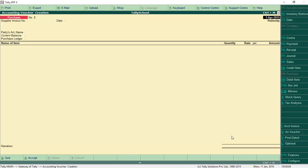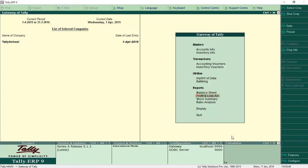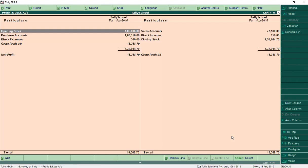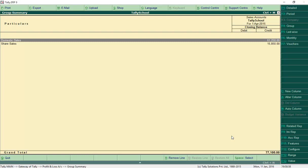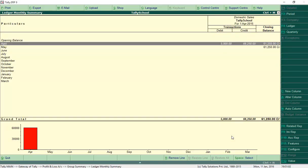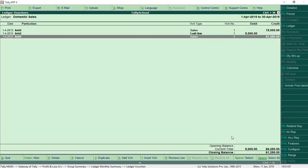Creating sales and purchase vouchers with stock items is easy. Now we will create a credit note and a debit note. To understand what the credit note is for, let's go to the Profit and Loss account. Press Escape back to Gateway of Tally, then go to the Profit and Loss account. Go to Sales accounts, then Domestic Sales, then April — we made sales of 51,250.